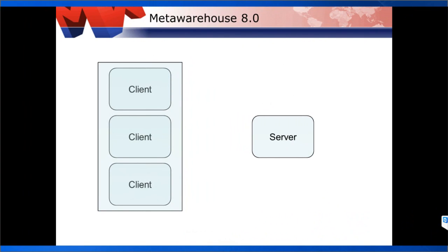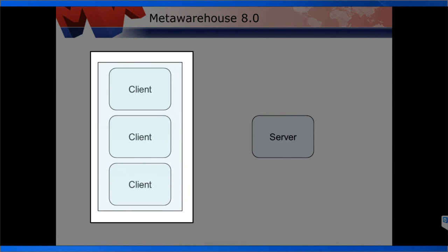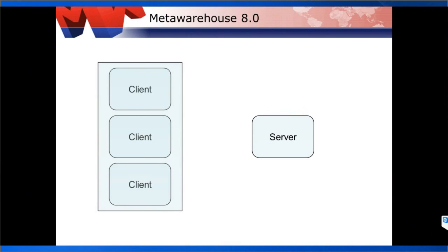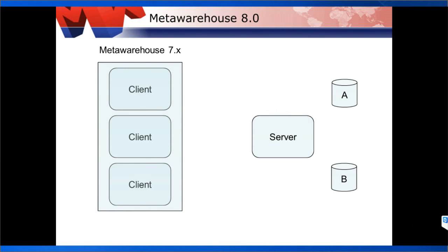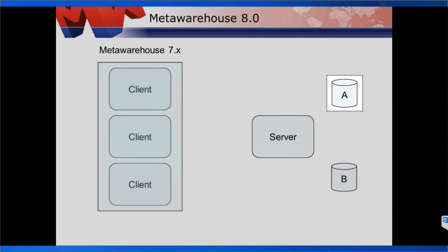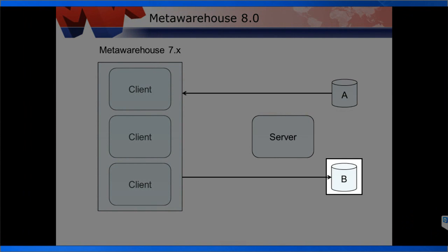Before starting the installation of MetaWarehouse with BP Connector, we need to understand the environmental architecture where the installation will be performed. We have on one side the representation of clients, where the user manipulates the tool, and on the other side the server where the processes are executed. Suppose we want to transfer data from database A to database B.